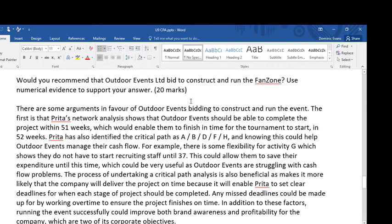In this case, I don't think that outdoor events should bid to construct and run the fan zone. So I know that's where I'm going with my essay, and that's behind my first sentence. There are some arguments in favour of outdoor events bidding to construct and run the event.